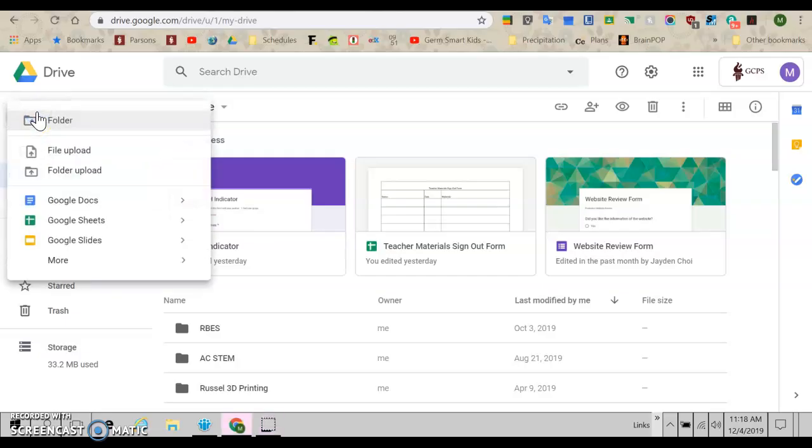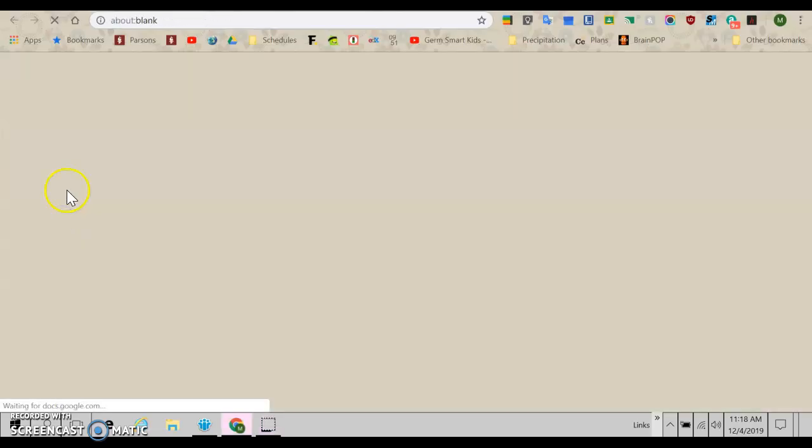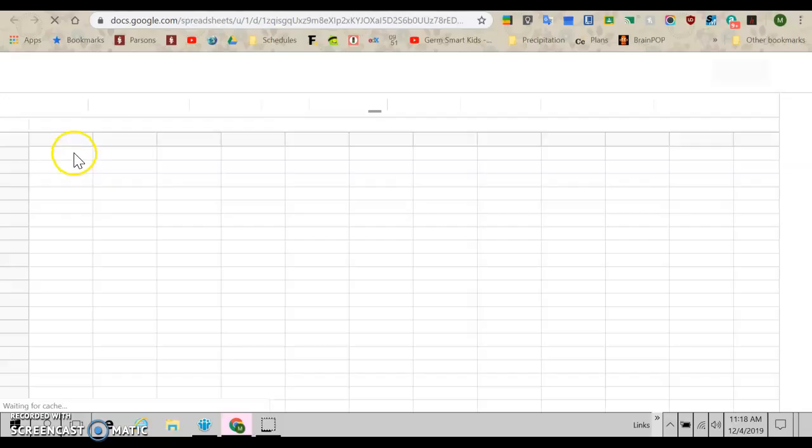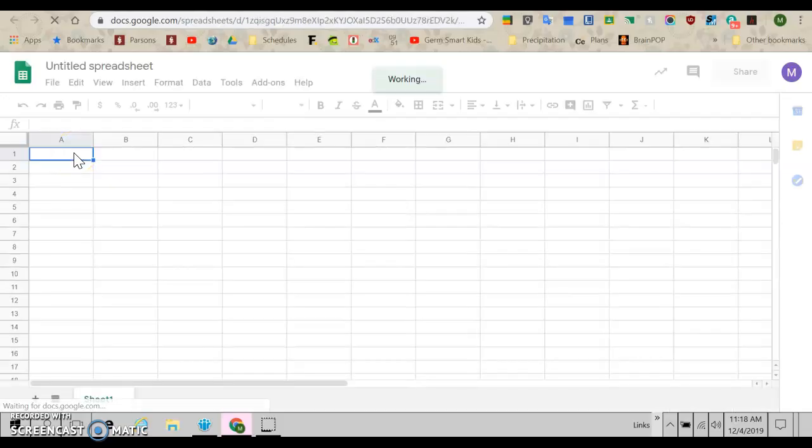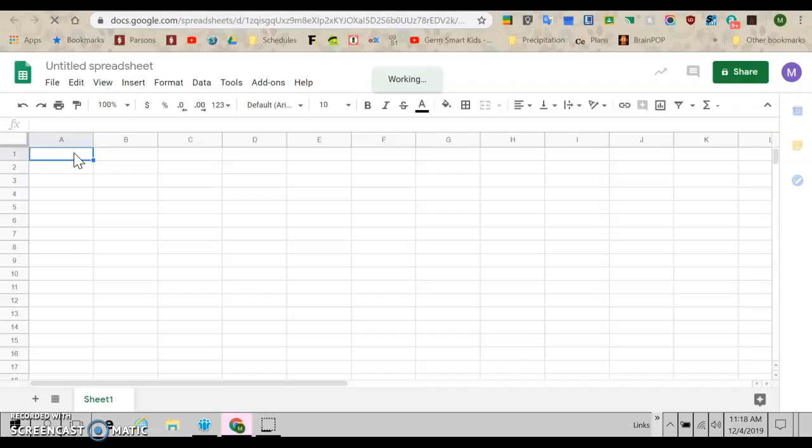We're going to go to New, Google Sheets. We're going to wait for it to finish loading. There we go.